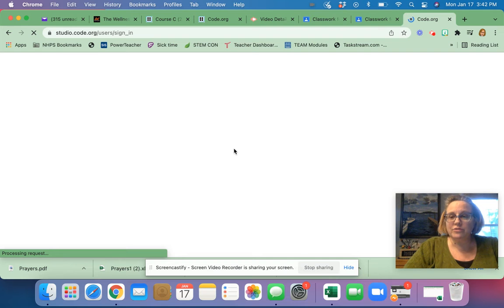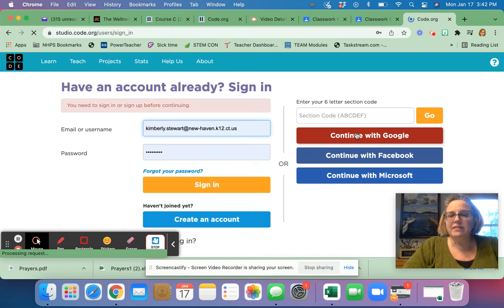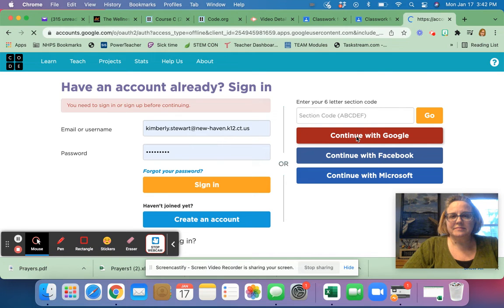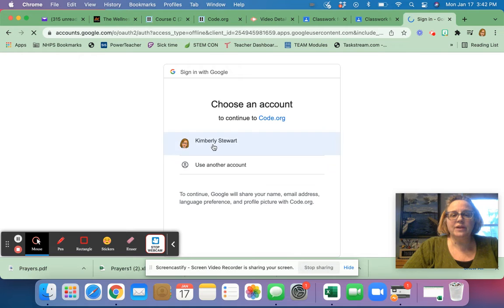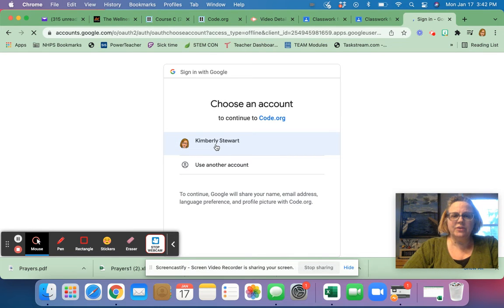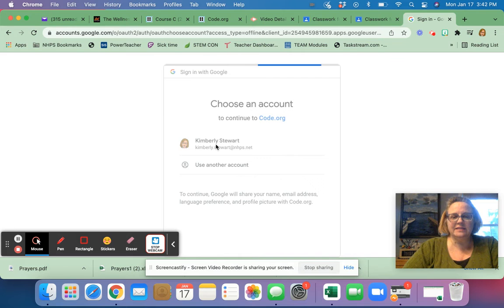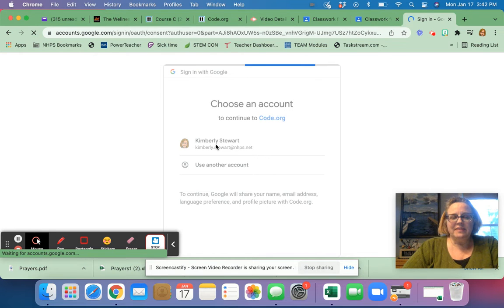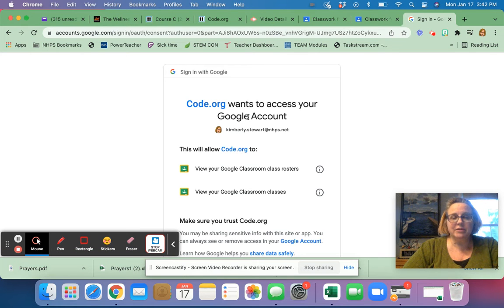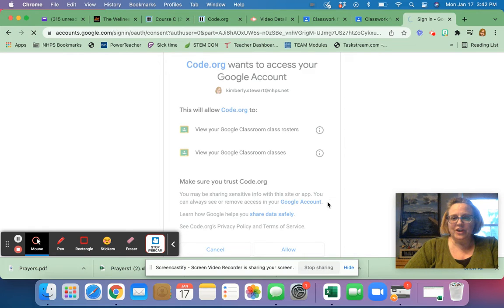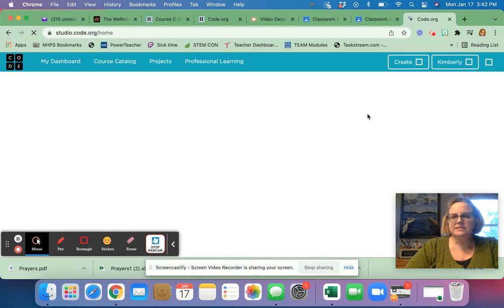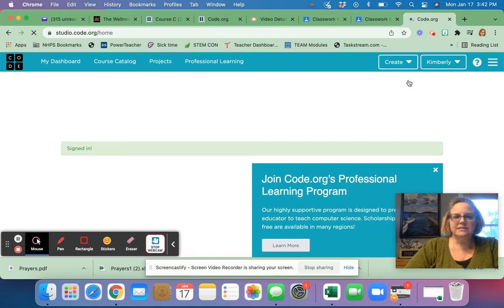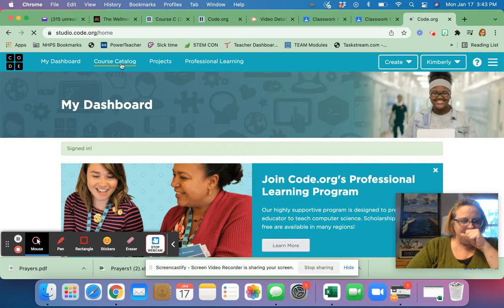or you can also go to your Google classroom and to sign in, you click on the red, continue with Google. And then you click on your name with your email. That's your Google email at nhps.net. And that should sign you in. And then you're going to go to the angry birds and start with number one.